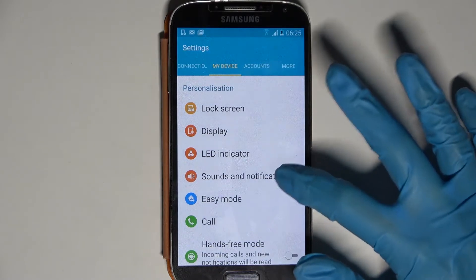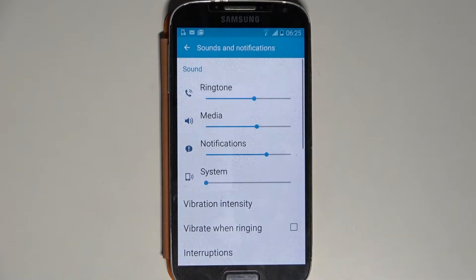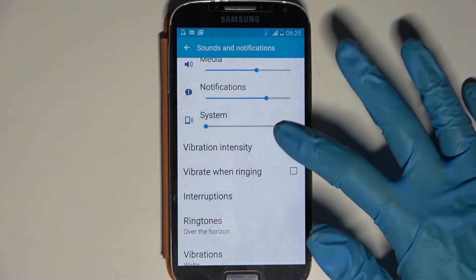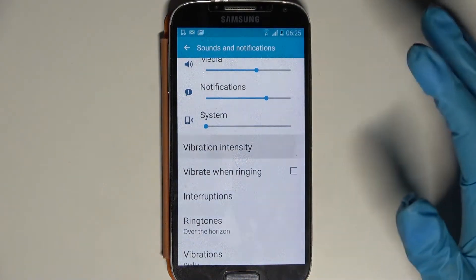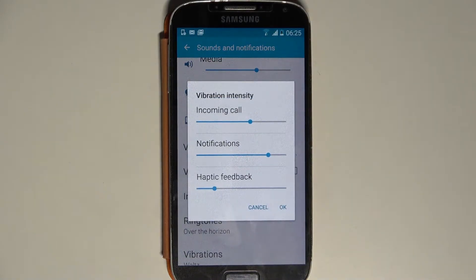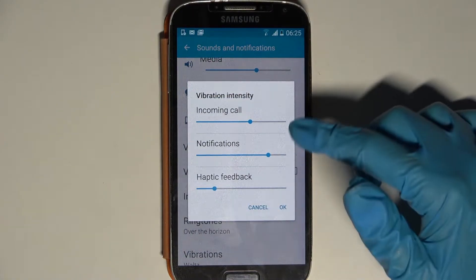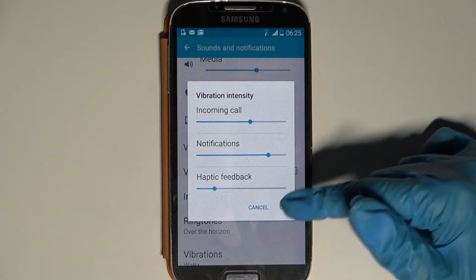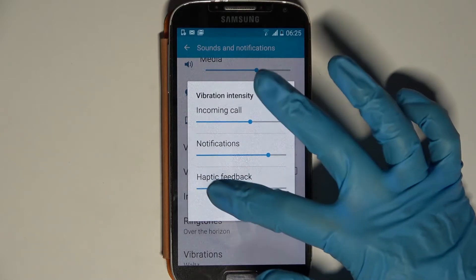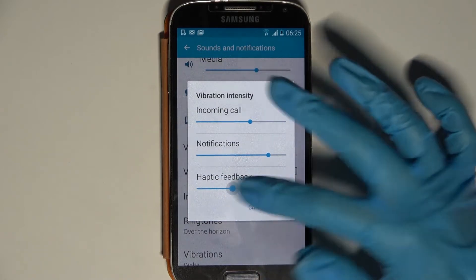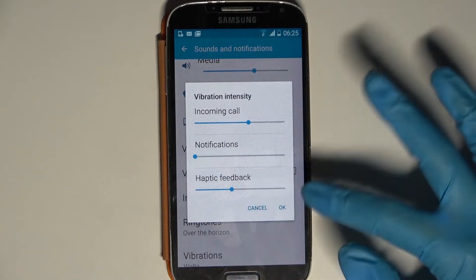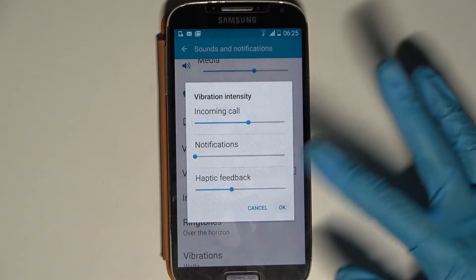From here, go to Sounds and Notifications, scroll down, and tap on Vibration Intensity. Here you can adjust the intensity of vibrations for incoming calls, notifications, and haptic feedback by swiping left or right. When you're done, select OK to save your changes.